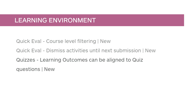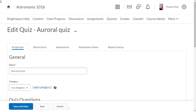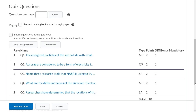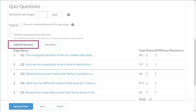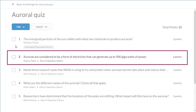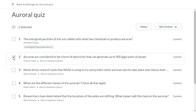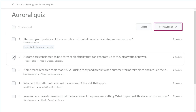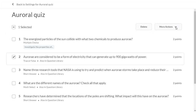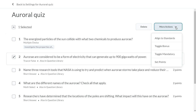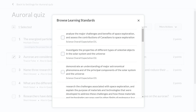In the new Quiz Builder, questions can be aligned to learning outcomes. When creating or editing a quiz, navigate to Quiz Questions and click Add Edit Questions. Select the question you want to associate an outcome with, then click More Actions and select Align to Standards. Next, select a standard to associate it with the question.